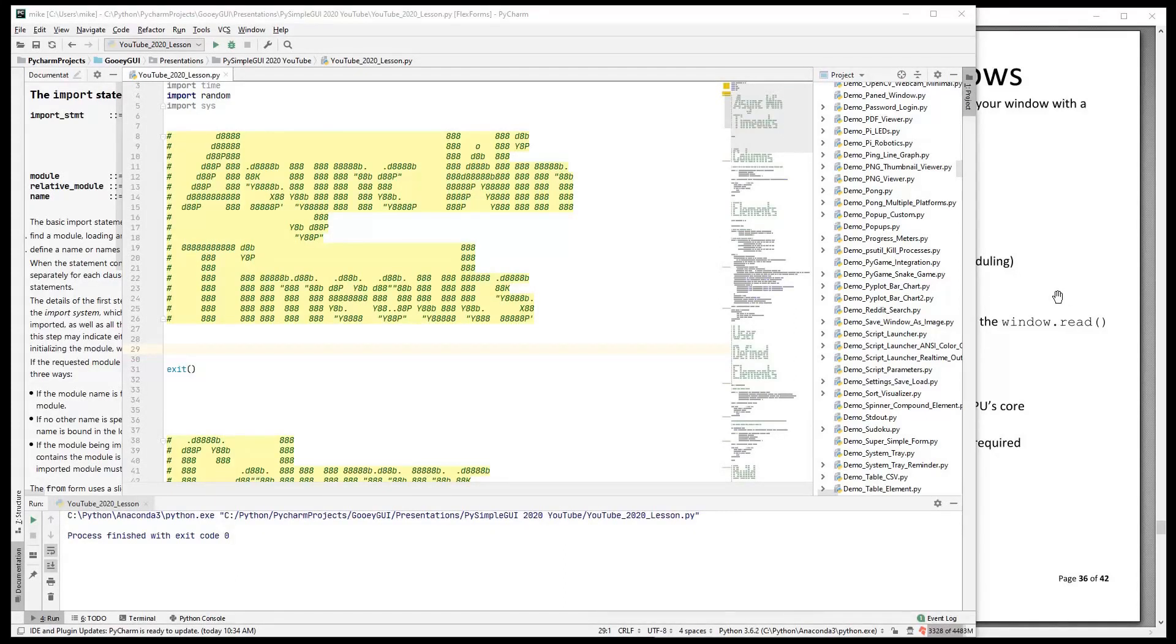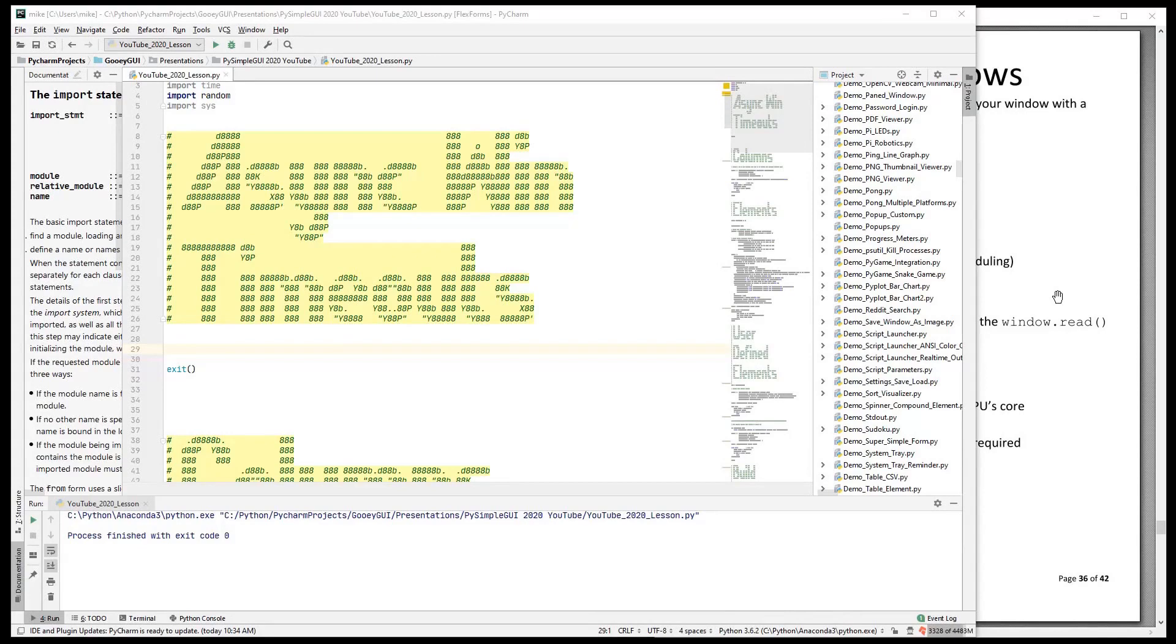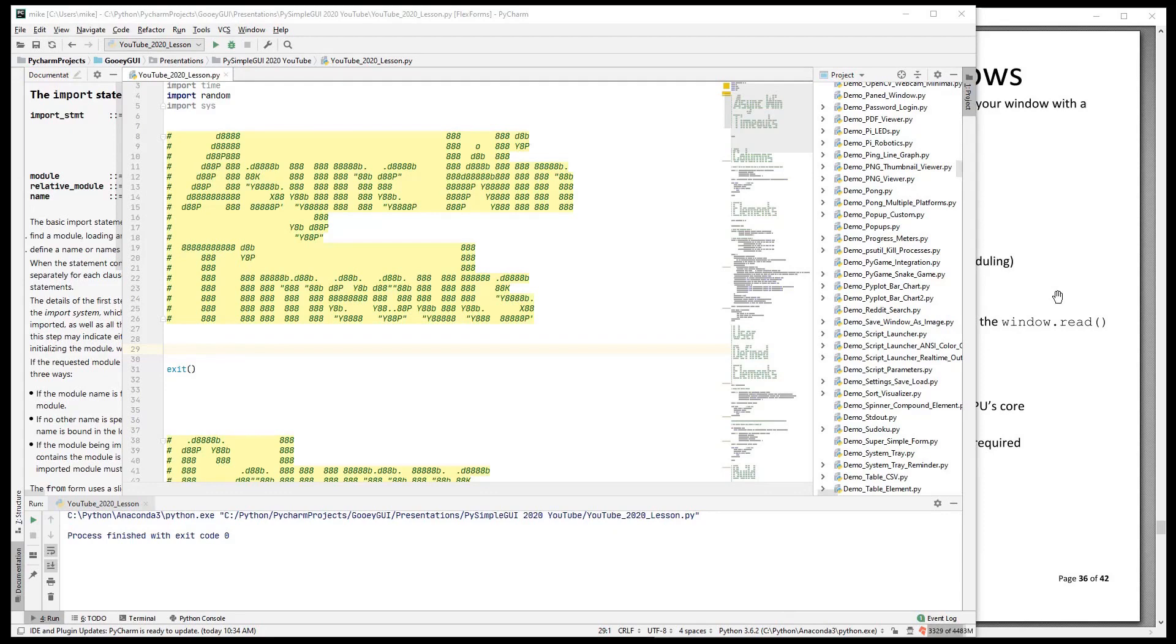Hi and welcome back to PySimpleGUI 2020. We're on lesson 8, which is asynchronous windows. Asynchronous windows means that we are not going to block on our read call.